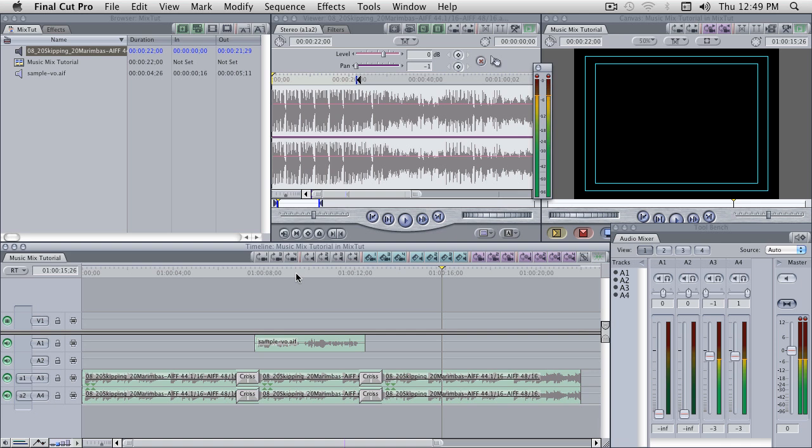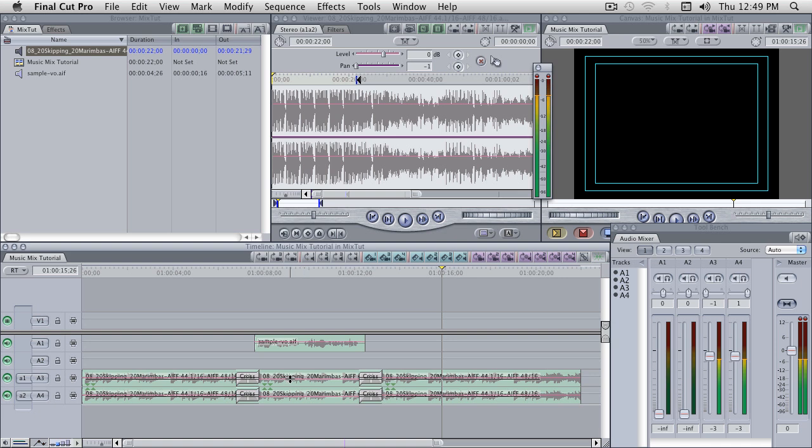The advantage to this method over using the clip overlays, which involves rubber banding and keyframing, is it's very fast to make changes. For instance, let's go ahead and turn that back off.